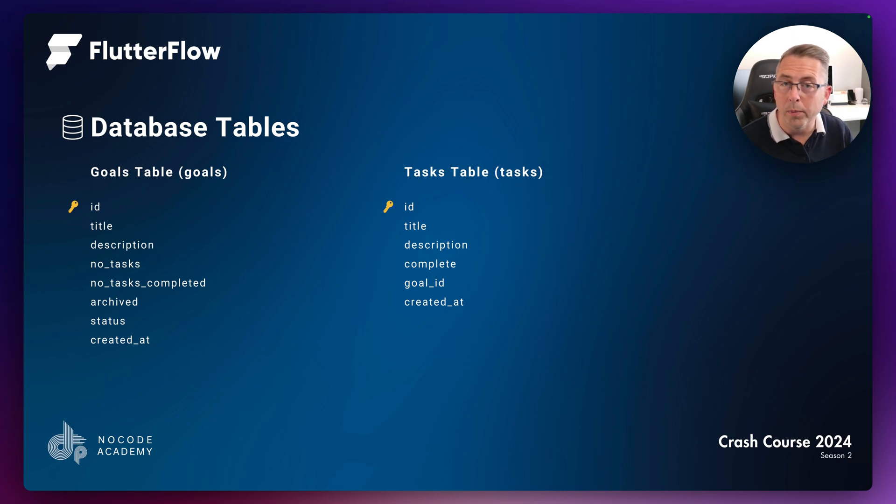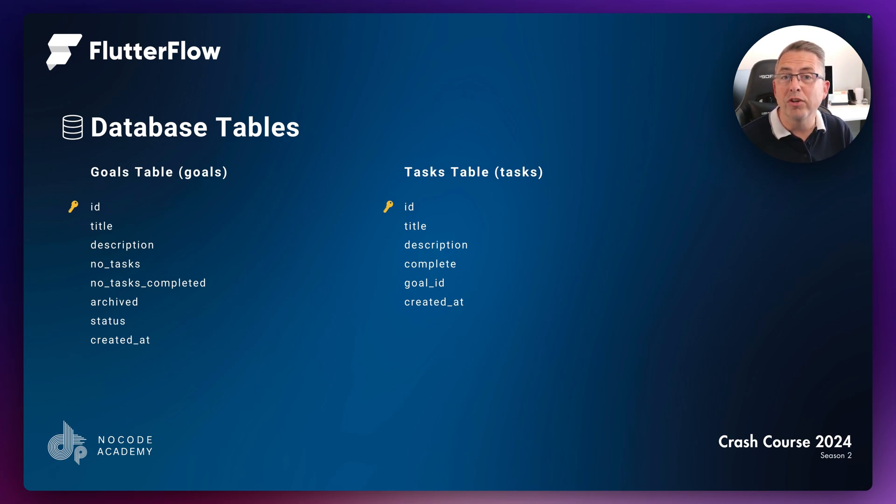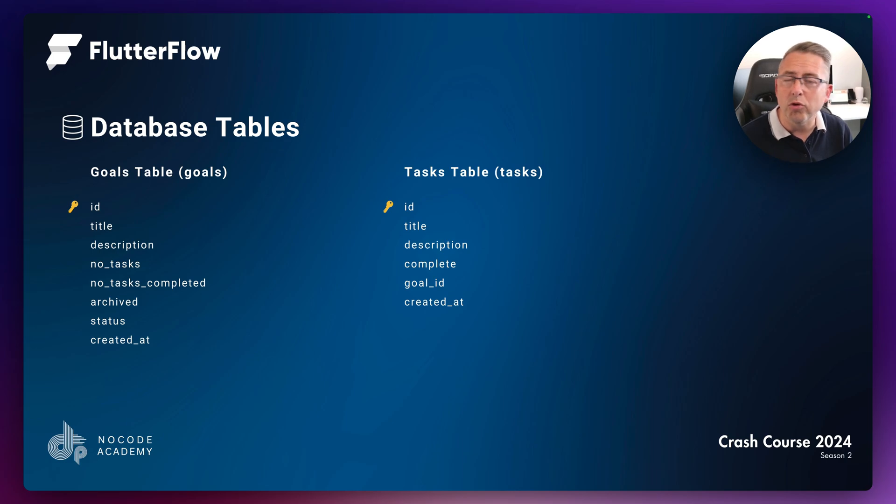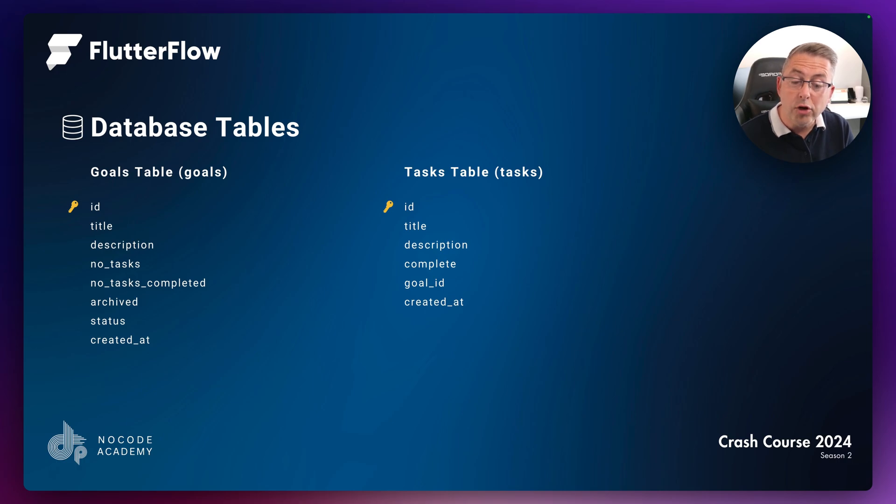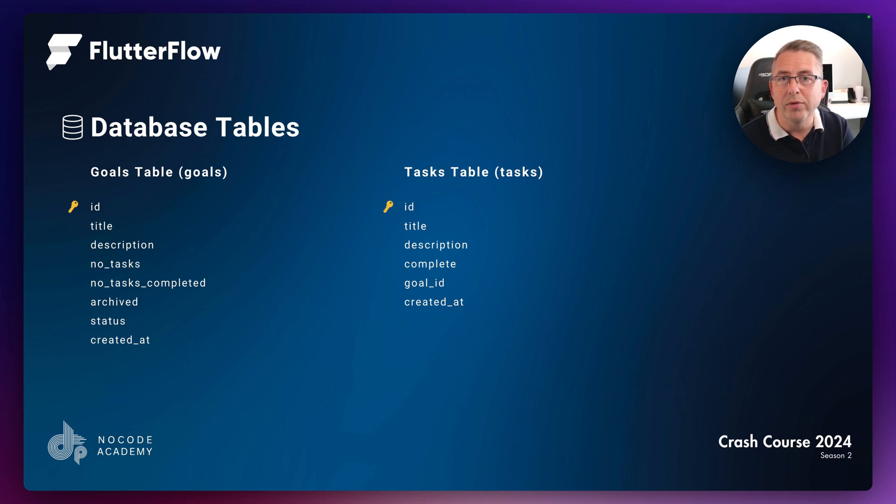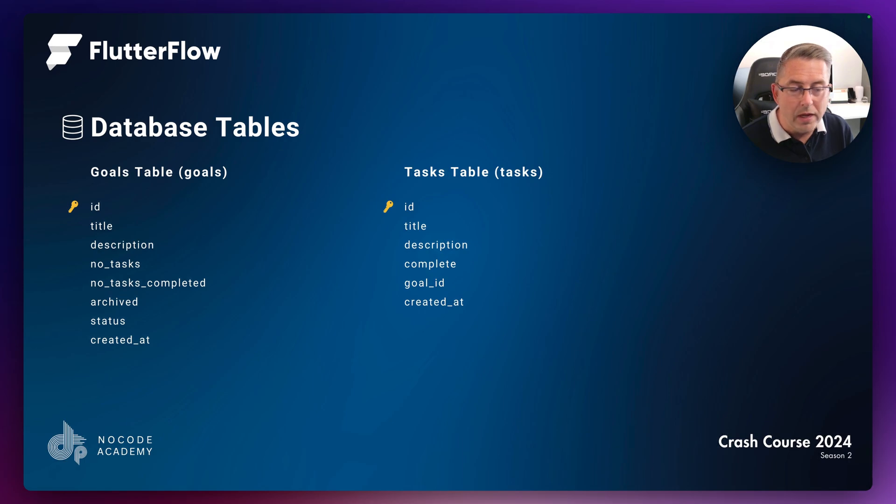We've got the status, which will be that in progress or completed indicator associated with each of our goals. And created_at will just be our timestamp when we've actually created the particular goal.